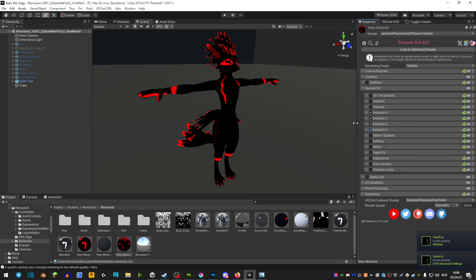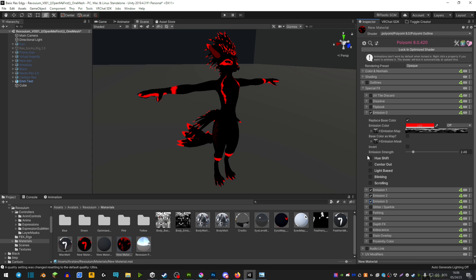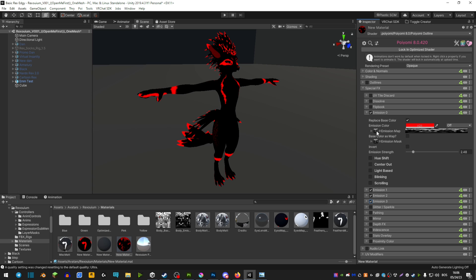Now as I said before there's four emission masks to play with. So you can do some really cool things. You're basically able to have all these settings here set to a different emission map. So you can have hue shift on one, center out on the other, light based on the third, blinking on the fourth and scrolling on the fifth. However you do have to note that the emission mask cannot be the same or the effects are not going to pop up as much. It's best if you have four or five different emission masks that you can play with and then you're just able to mess around with those and have fun.